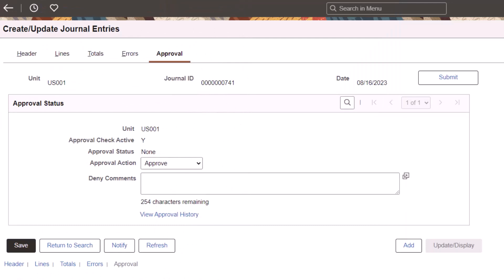PeopleSoft enhances Journal Entry by adding a new View Approval History link to access the Approval Flow, which displays the history of approvers and their comments. This link is only visible when a journal is modified after it is approved.